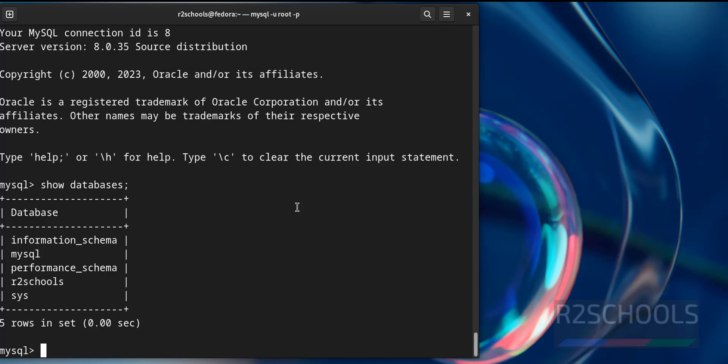So in this video we have seen how to start, stop and restart the MySQL service on Linux servers. For more MySQL videos, please subscribe my channel. Thank you.